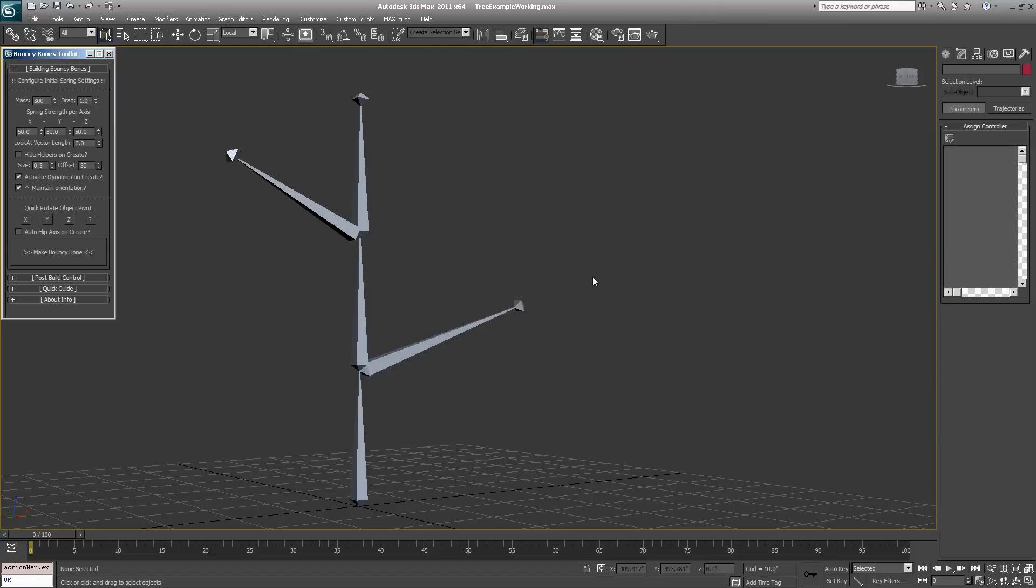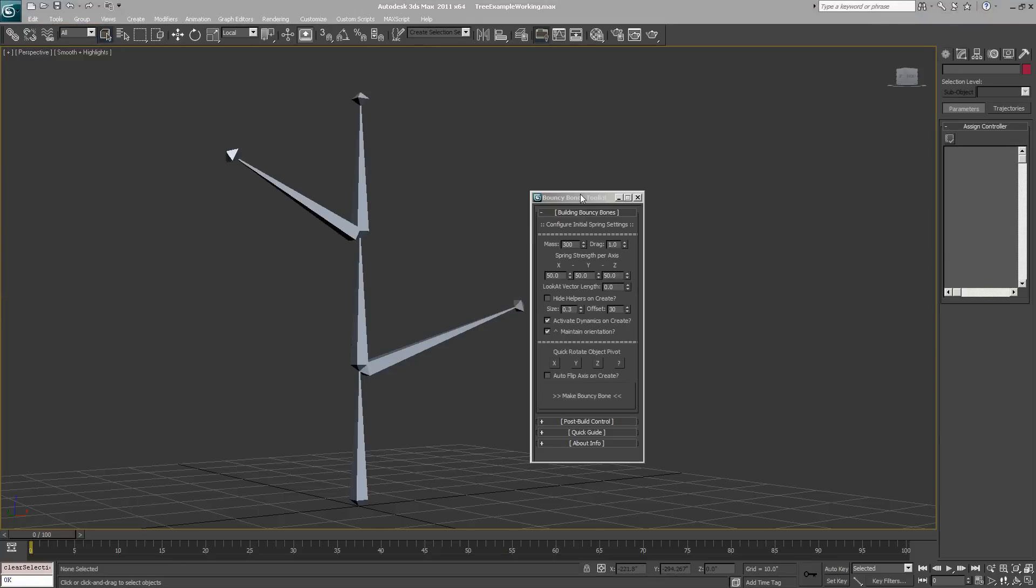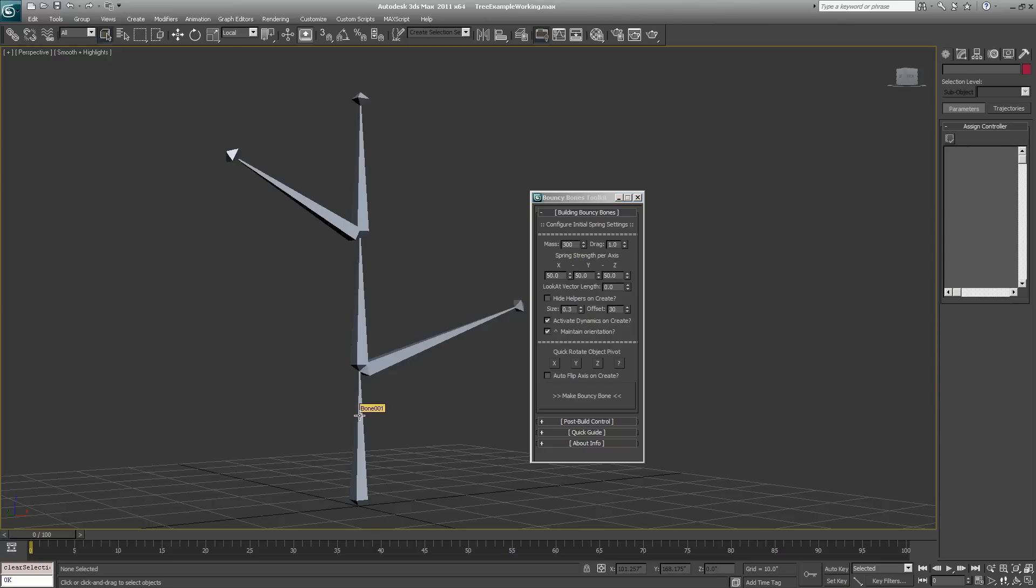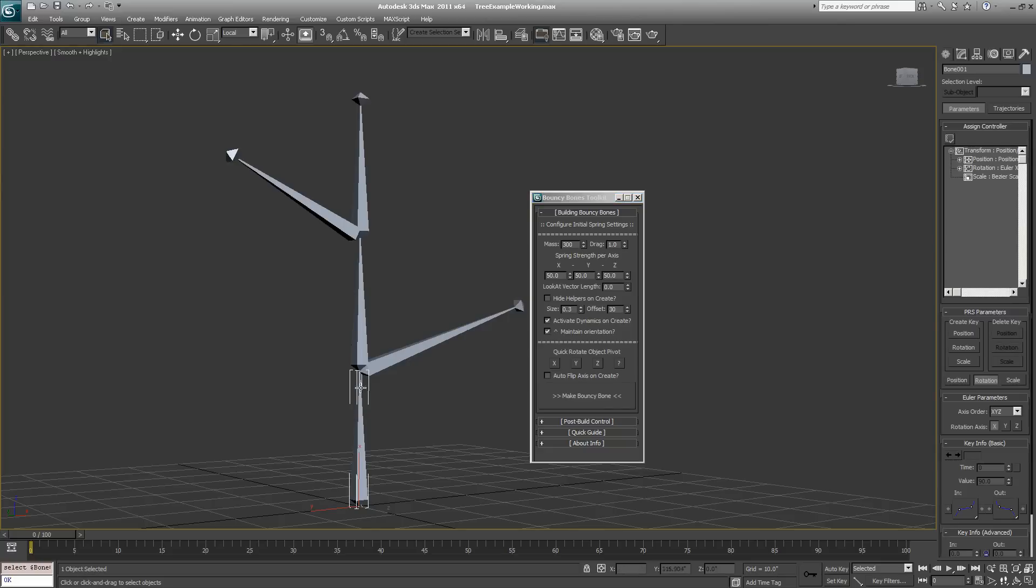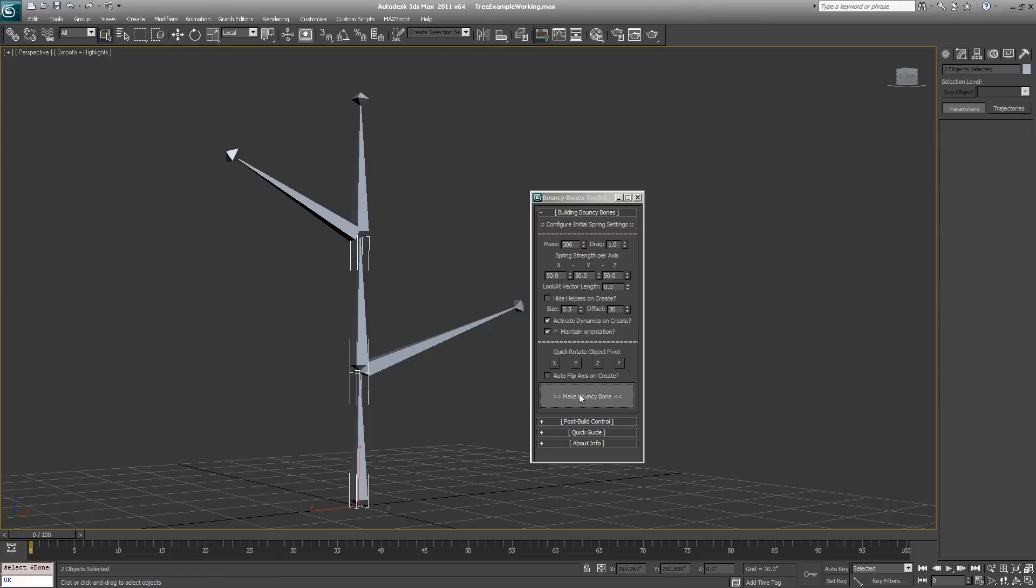Now the window will pop open. We have some initial settings for our springs that we can adjust here, and initial settings for our helper objects that will be created - whether they'll be visible, the size of the object, and the offset from the root bone when they're created. You don't need to mess with any of this stuff. All you need to do is select your first bone, hold down Control and select your second bone. This will be the root bone and then the bouncy bone. We'll hit make bouncy bone.